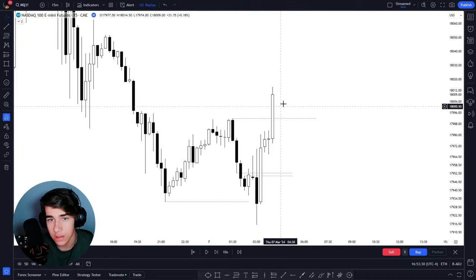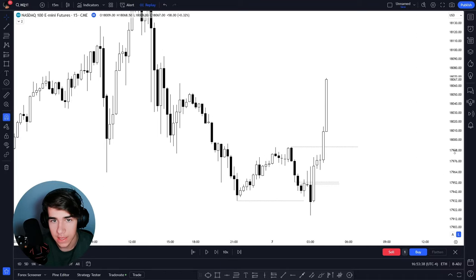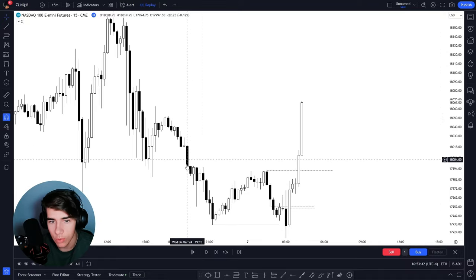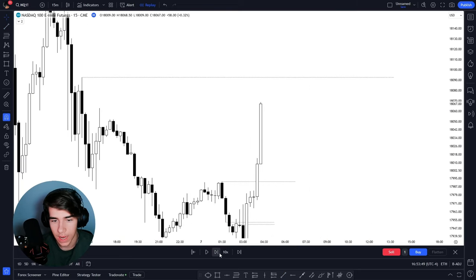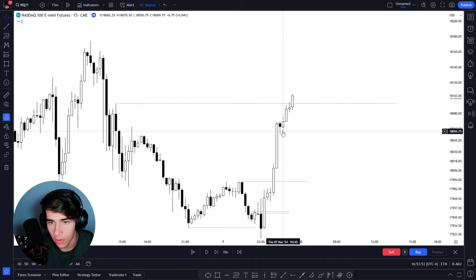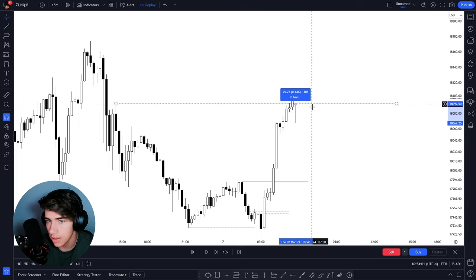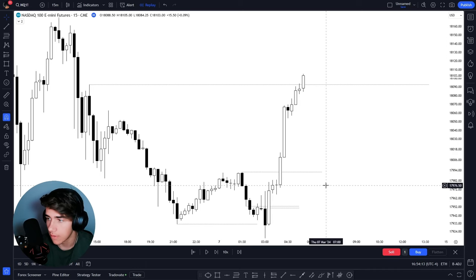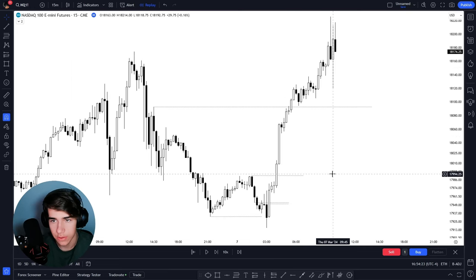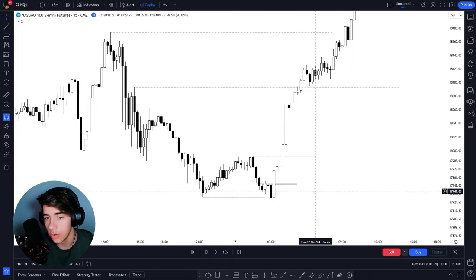Going back to the 15-minute timeframe, I want to pay attention to how price reacts after sweeping this high. This candle closure looks very bullish with a lot of bullish displacement. I give it one more candle, and we see more bullish displacement violating multiple 15-minute bearish gaps. So this should be the next draw on liquidity — and it was. On a 15-minute chart it may not seem like a lot, but on a one-minute chart this is 101 ticks, which is plenty to get off a nice trade.